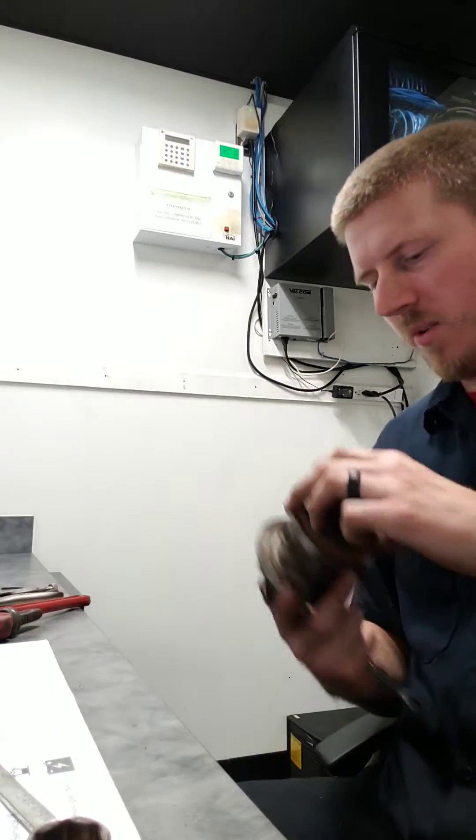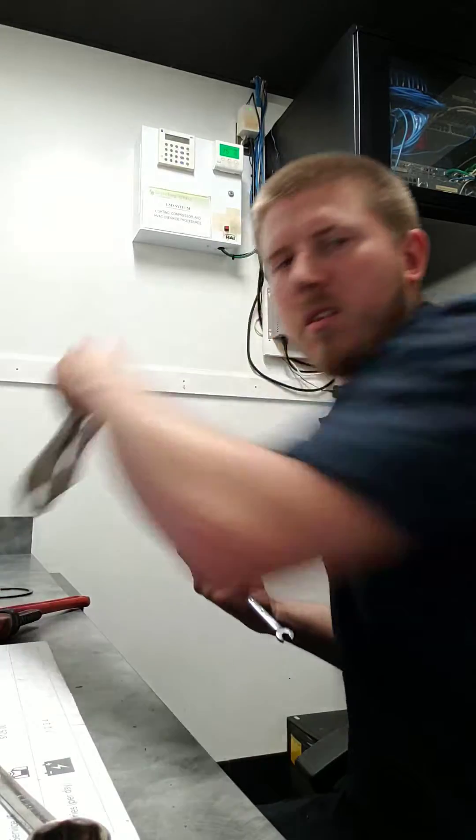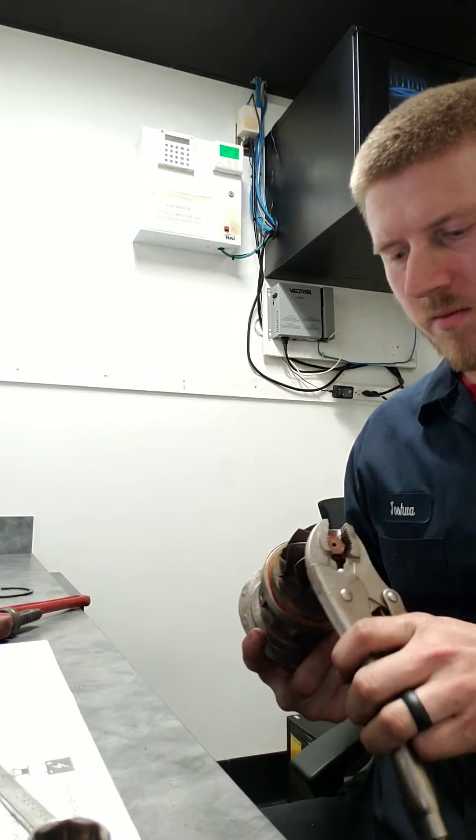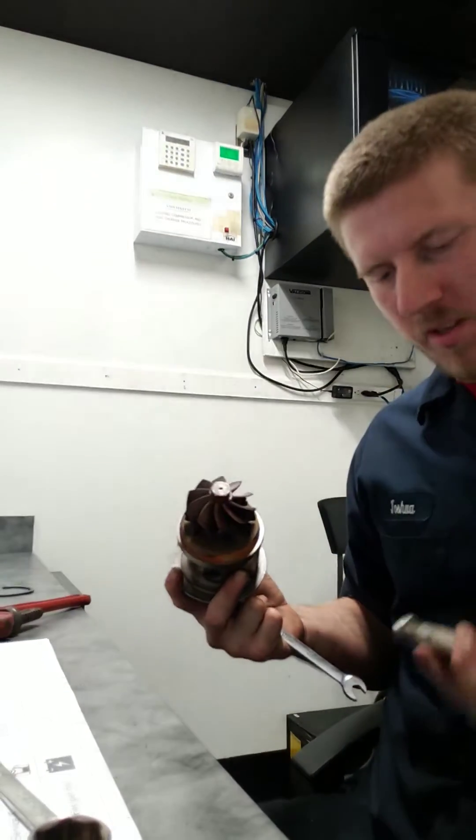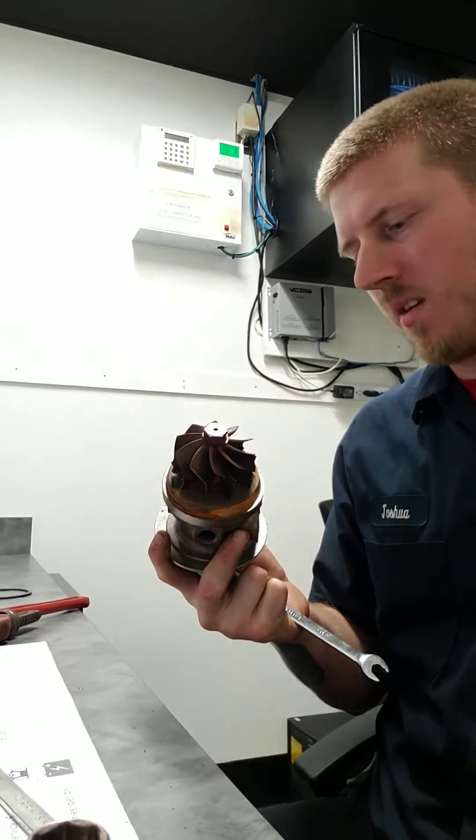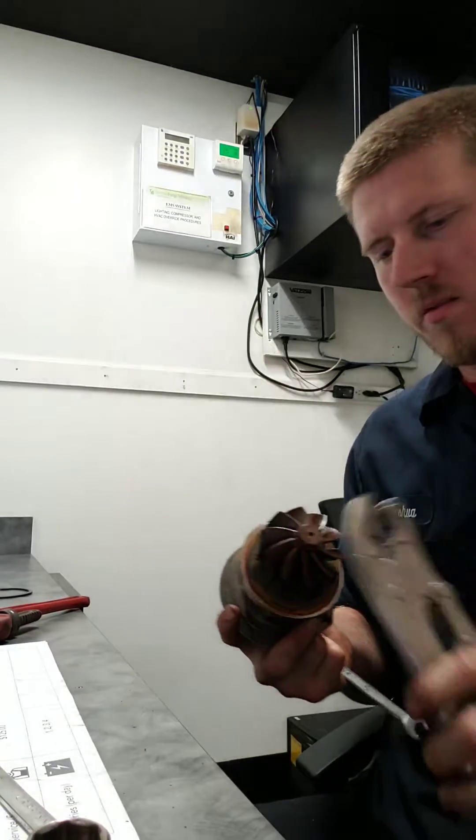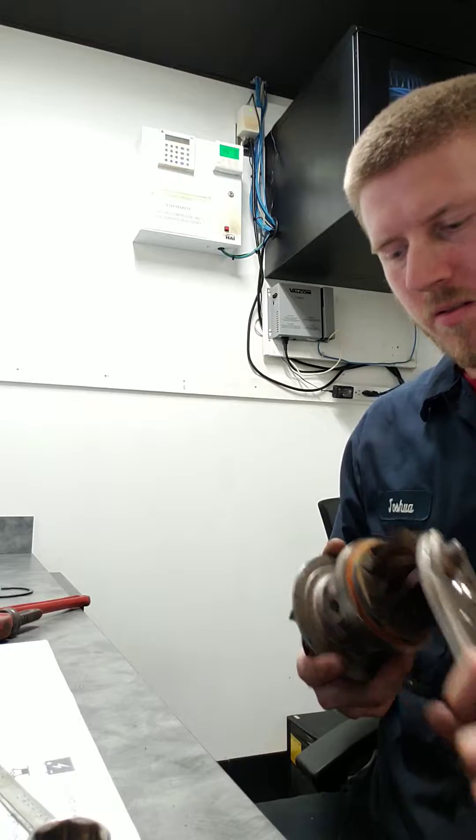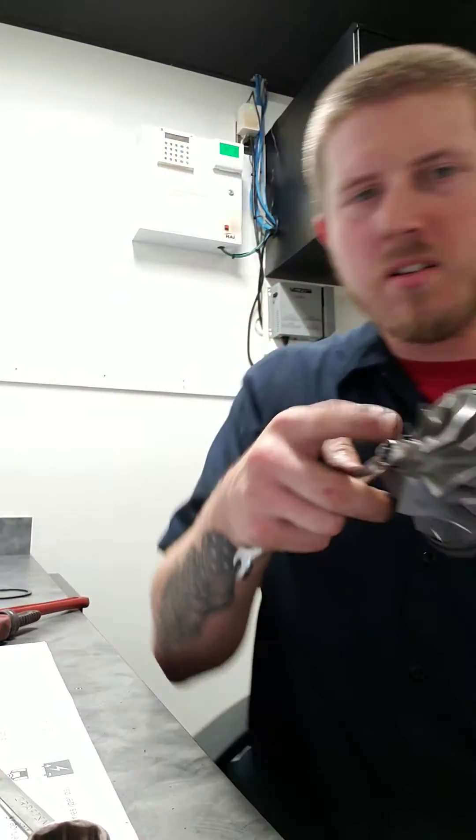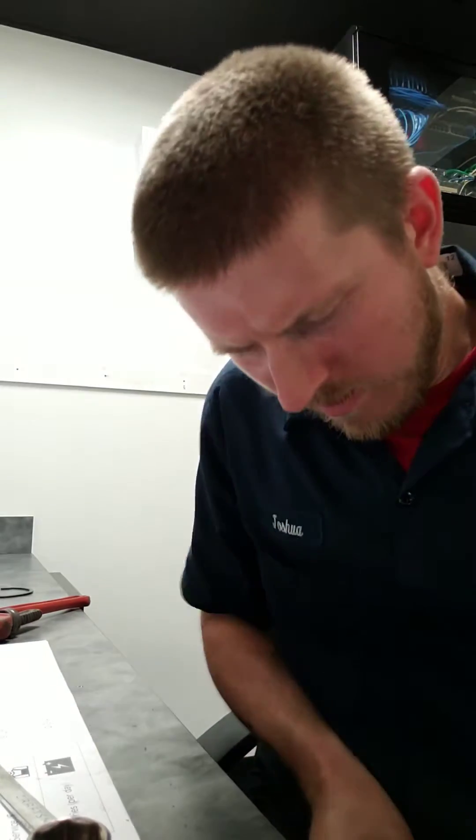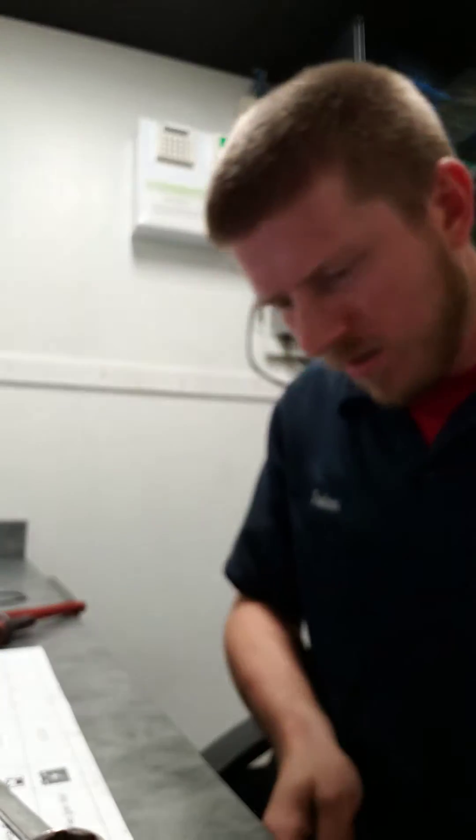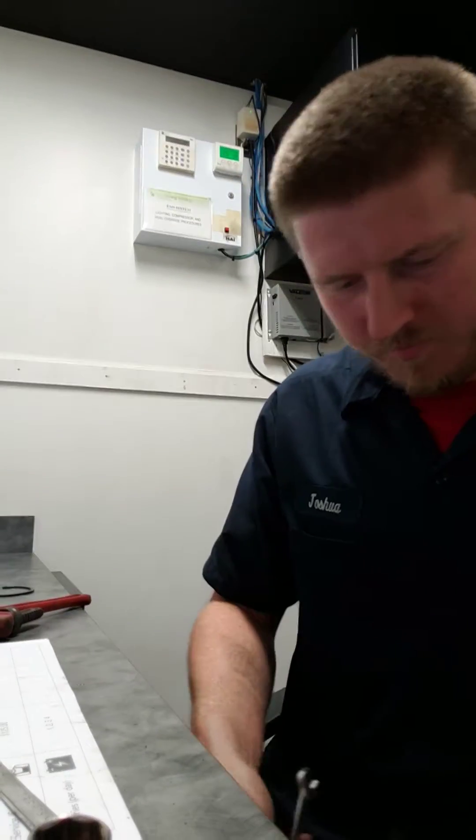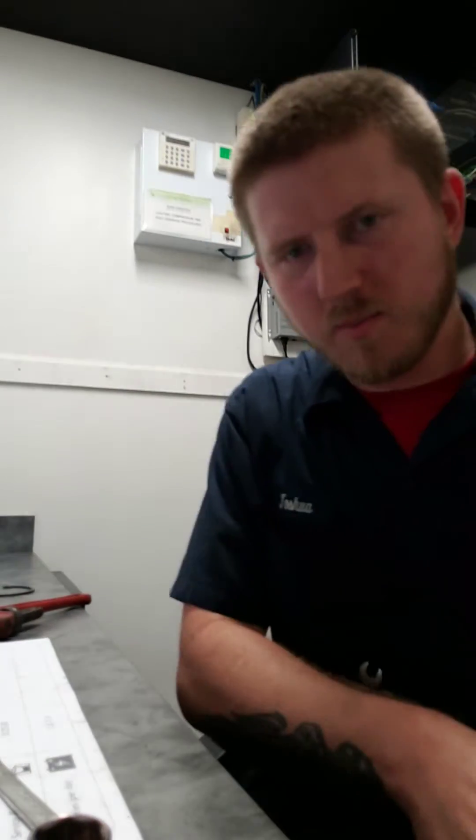Alright, so what we're going to do here, we'll take the vice grips once again and just clamp onto the turbine side. We're going to put that 10, which is now going to be a 12-point box end. I'm just going to try to break that nut loose. I'm going to tighten up the vice grips real fast.